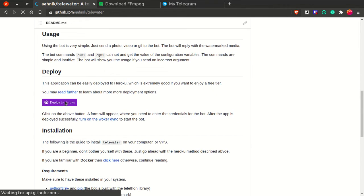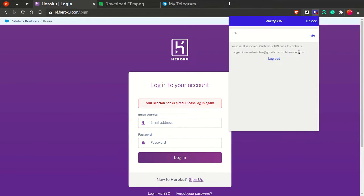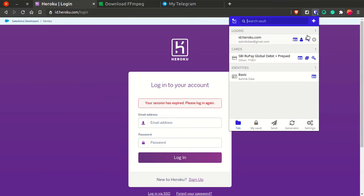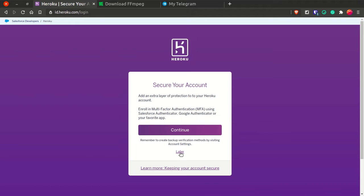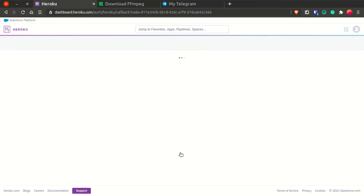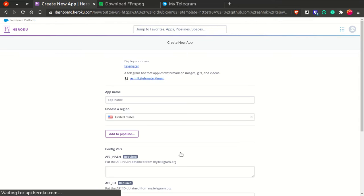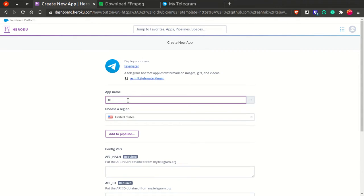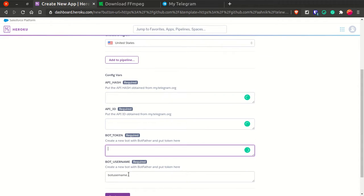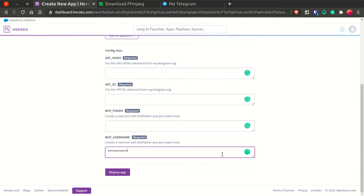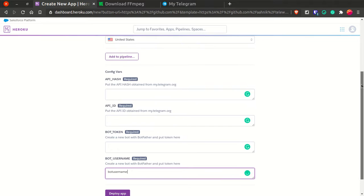Now let me show deployment to Heroku. When you click Deploy to Heroku, if you don't have a Heroku account you'll be prompted to create one. I already have a Heroku account so I'll log in directly. Deployment to Heroku is very simple — just wait for Heroku to fetch the code. Then give your app name and fill in your API ID, API hash, bot token, and bot username.